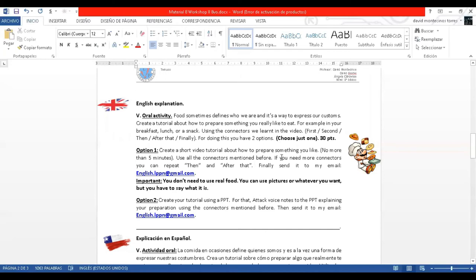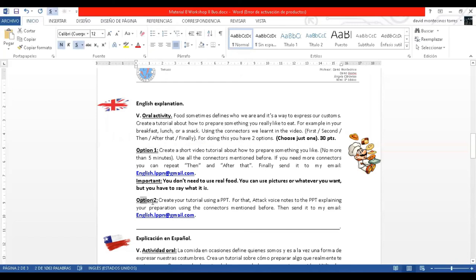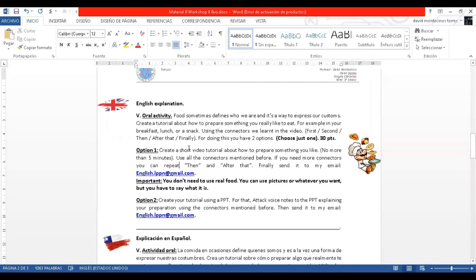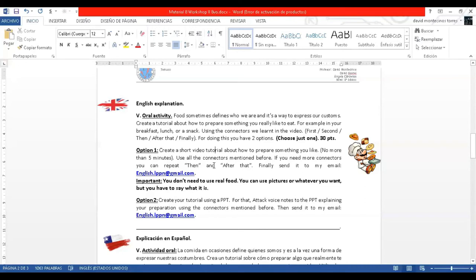For doing this, you have two options. Choose just one. You're going to make a brief tutorial of something you really like to eat, whether in your breakfast, lunch, or maybe something in between. You have two options for this. The first is to create a short video tutorial about how to prepare something you like. No more than five minutes, using all the connectors mentioned and sending it in video format. I'm going to show you an example of how to do it.